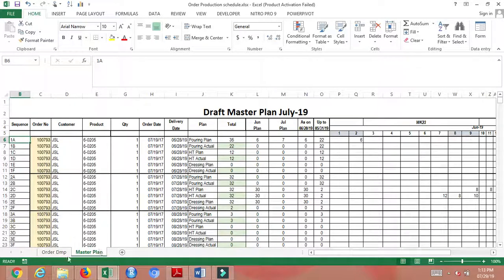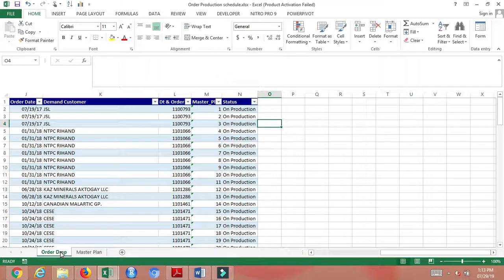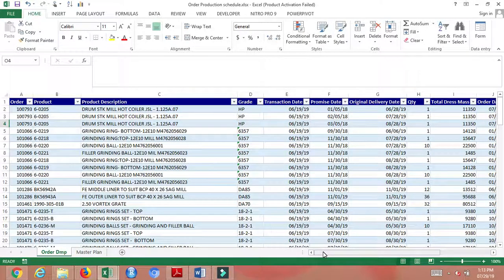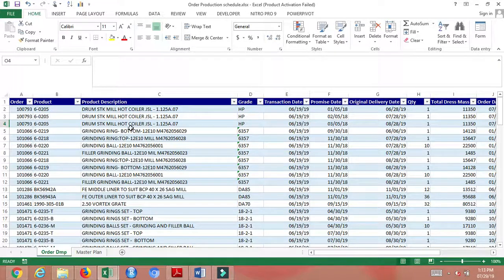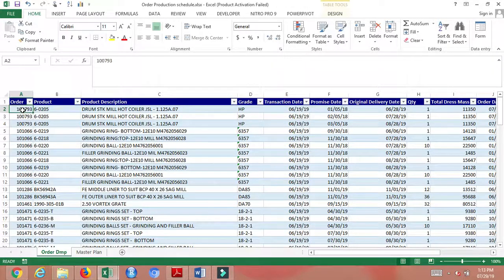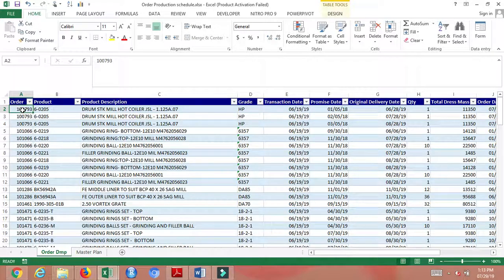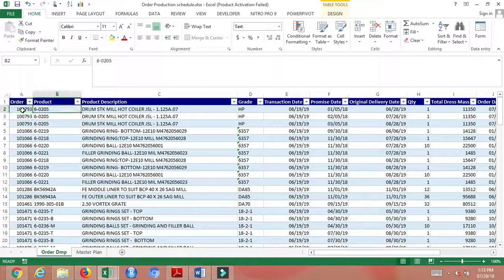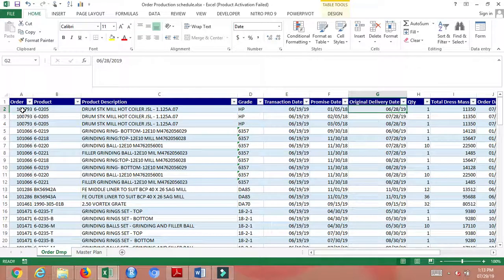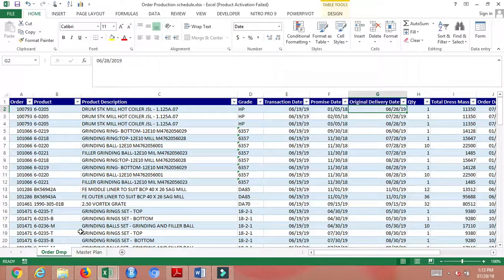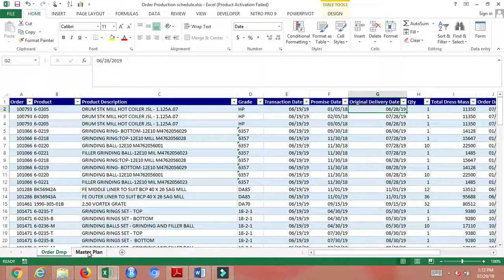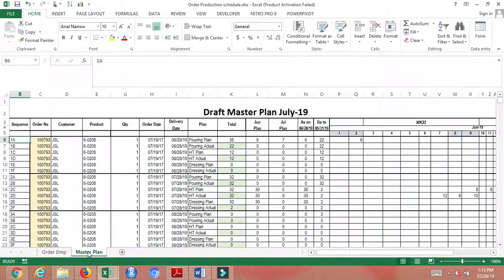Here we have two sheets. One sheet has the details of the orders where you can enter the order details, and depending on that you will have your production schedule on the first in first out basis.